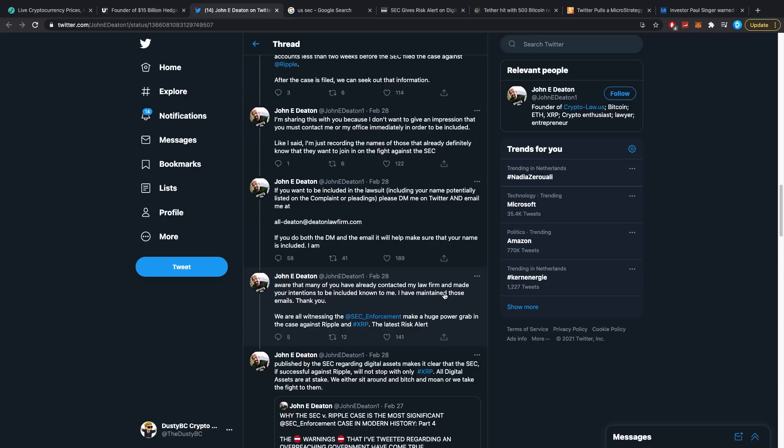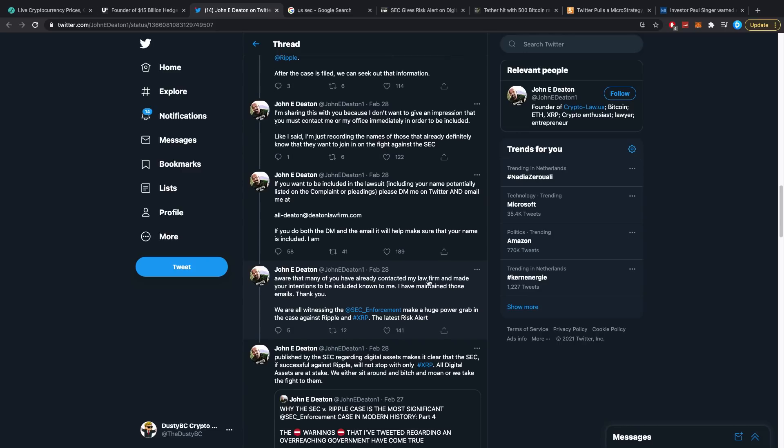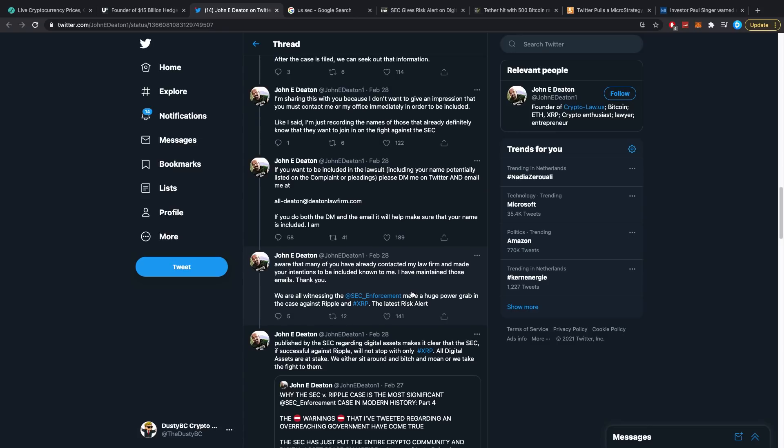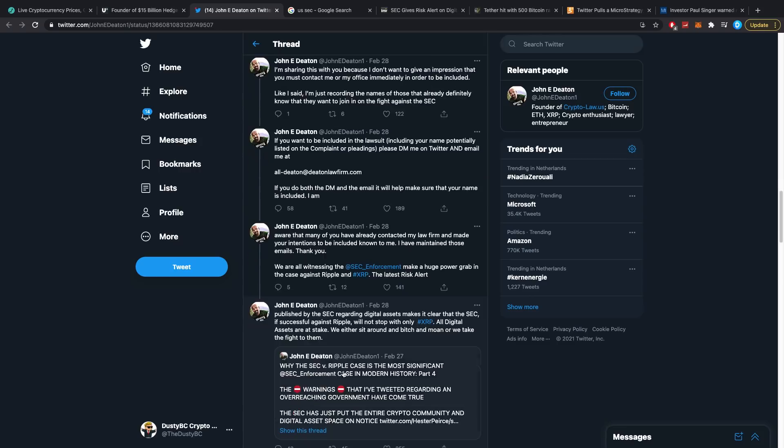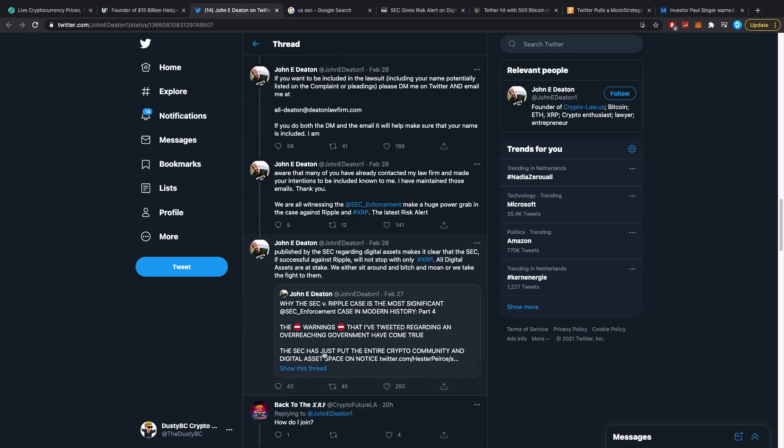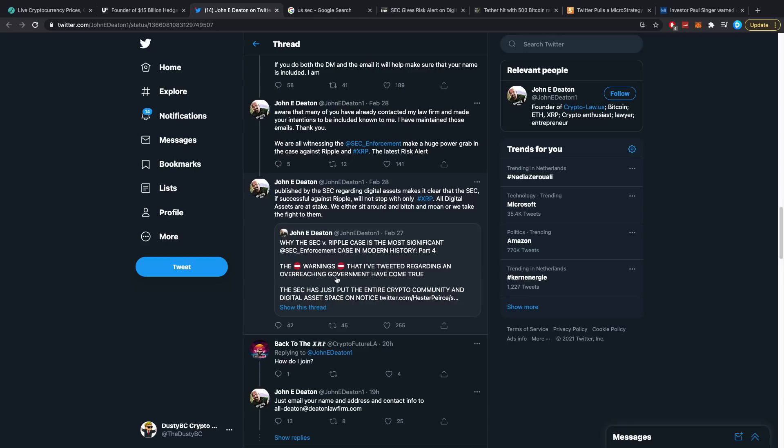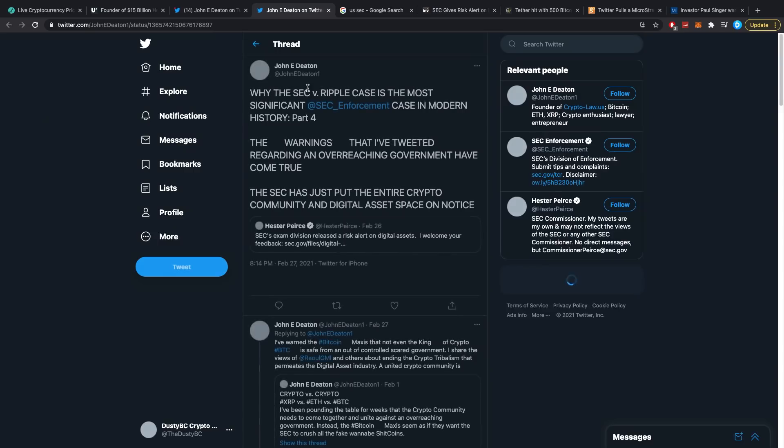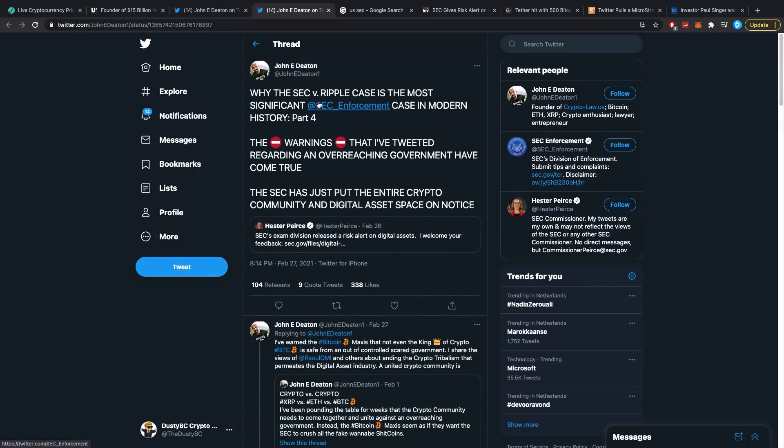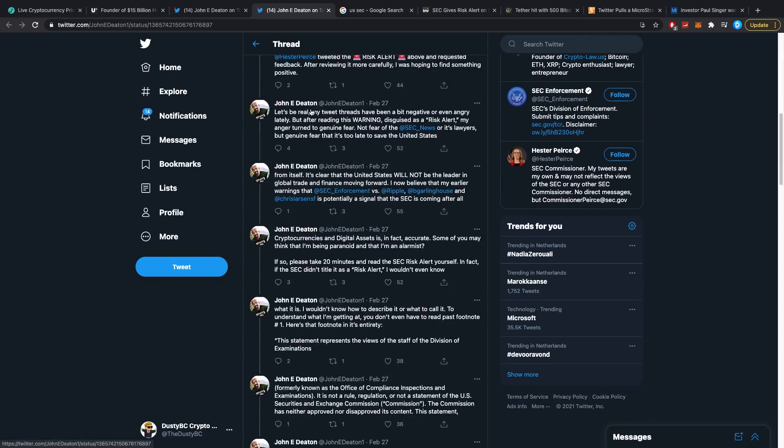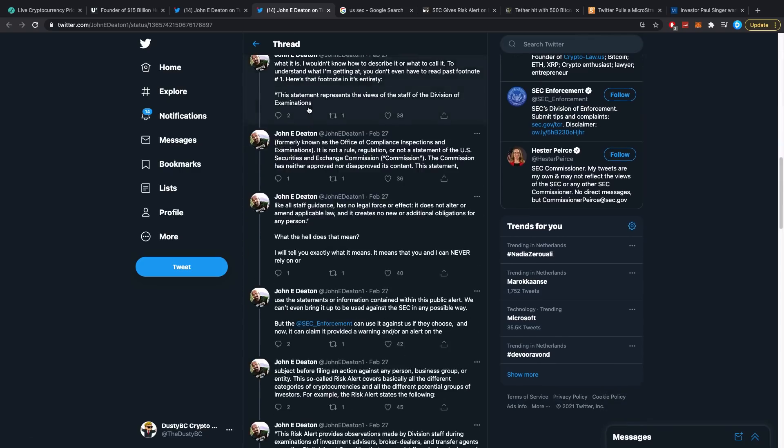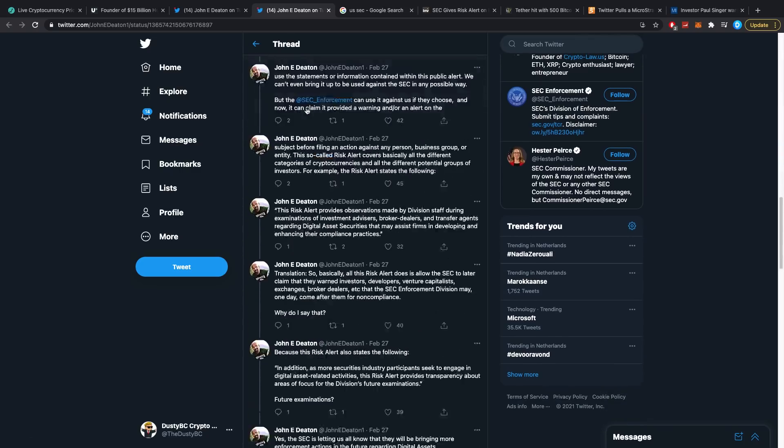We are all witnessing the SEC make a huge power grab in the case against Ripple and XRP. The latest risk alert published by the SEC regarding digital assets makes it clear that if the SEC is successful against Ripple, it will not stop with only XRP. So if they are successful against Ripple, they will not stop. All digital assets are at stake. We either sit around and bitch and moan or we take the fight to them, which is basically a reply to his previous tweet which says: Why the SEC v Ripple case is the most significant SEC enforcement case in modern history, part four.